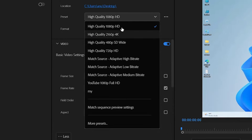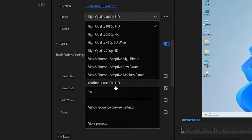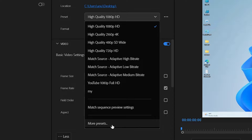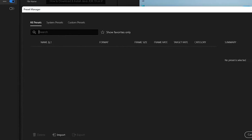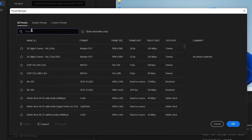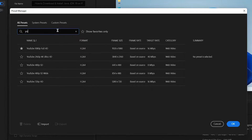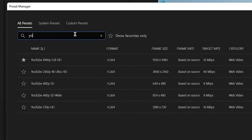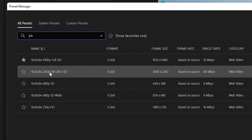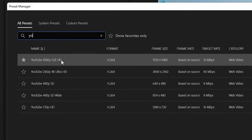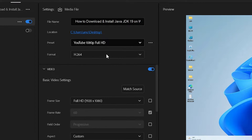Now go to Presets. If you find YouTube 1080 or Ultra HD, that's great. If not, go to More Presets — here you find many presets. Search for YouTube and select any preset you like. There are two important presets: YouTube 1080p and YouTube 4K Ultra HD. If you want to export 4K, go with 4K; for 1080p videos, go with YouTube 1080p. I am selecting 1080p and clicking OK.